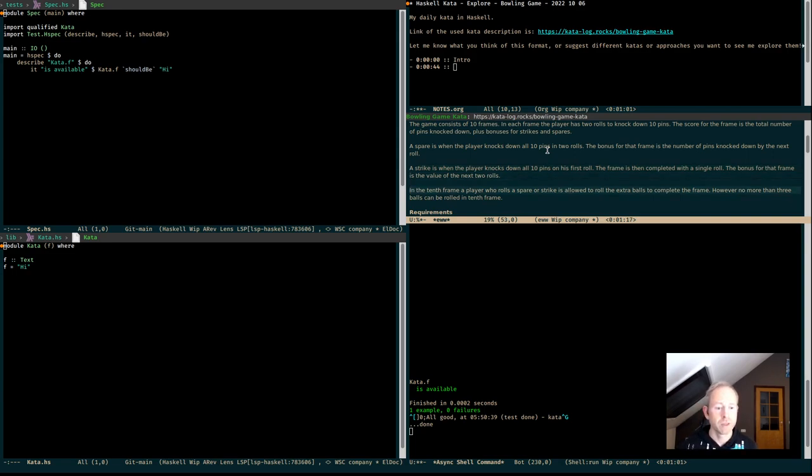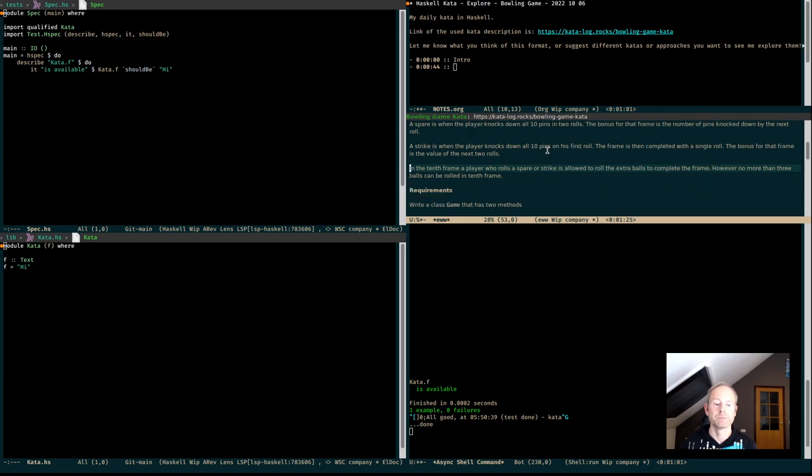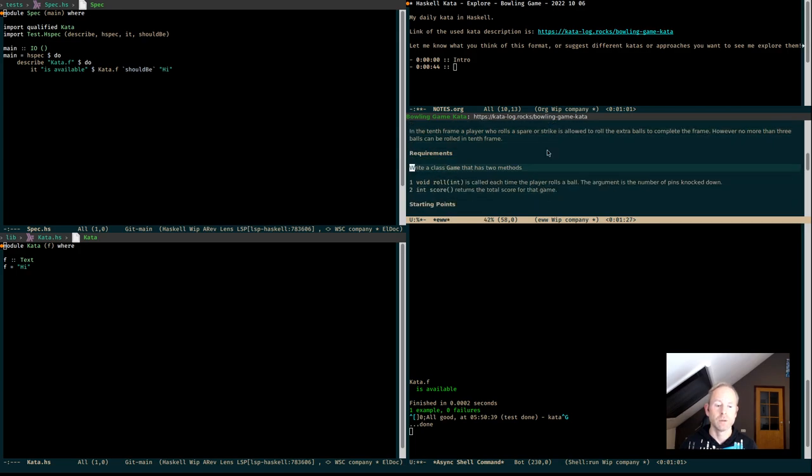In the 10th frame, a player who rolls a spare or strike is allowed to roll the extra ball to complete the frame. However, no more than 3 balls can be rolled in the 10th frame. Now, the requirements and the starting point.